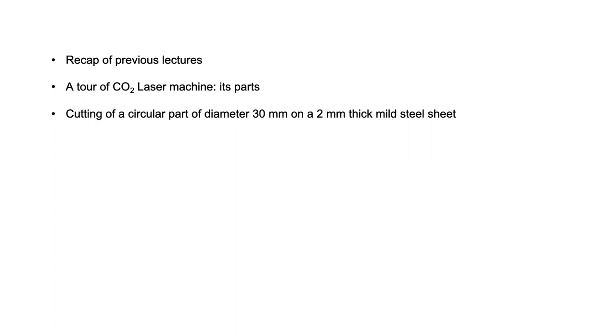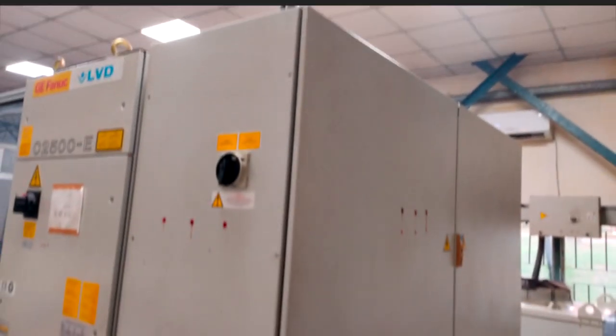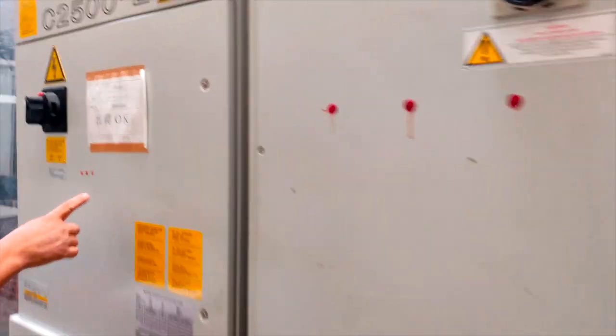So let us begin lecture three of week two. As I mentioned, we will be using a gas laser, that is a CO2 laser machine, and we will be cutting a circular part of about 30 mm using this machine. So let us start the journey.